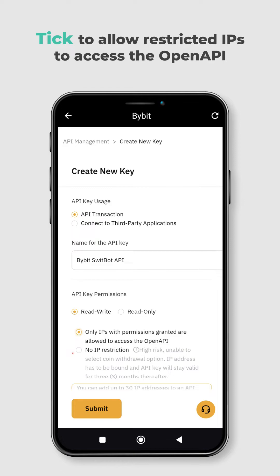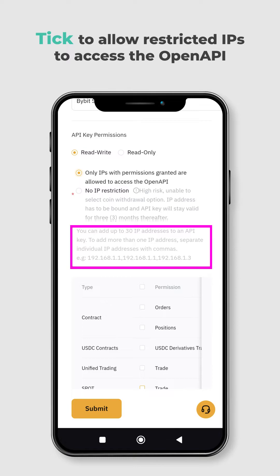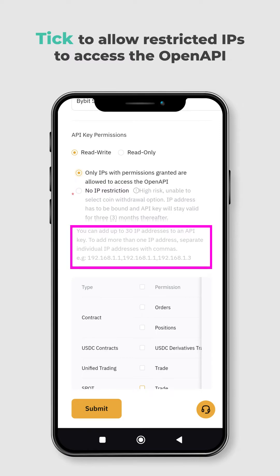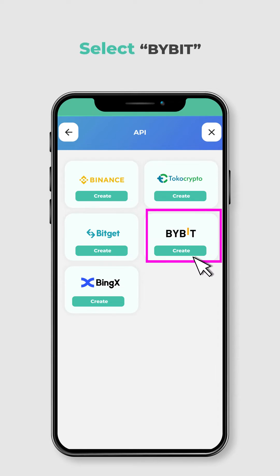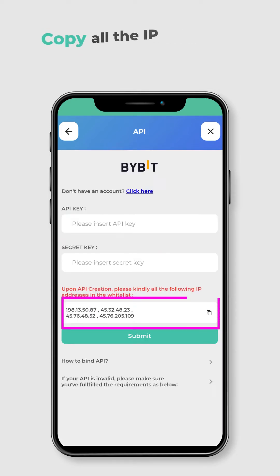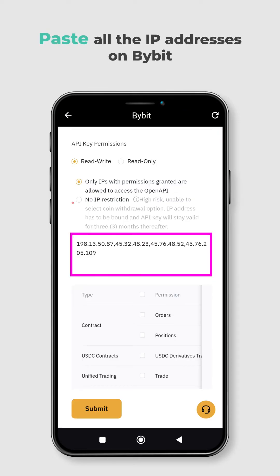Next, tick only IPs with permissions granted are allowed to access the open API. This will restrict access to your API key only to certain IP addresses that you specify — this is important for security reasons. To paste all the IPs for the binding process, go to SwiftCoin's page and choose API. Select Bybit as the exchange that you want to bind with SwiftCoin. You will see a list of IP addresses required for the binding process — copy all of them. Go back to the Bybit page and paste all of them in the IP address field. Make sure there is no spacing after the comma between each IP address.